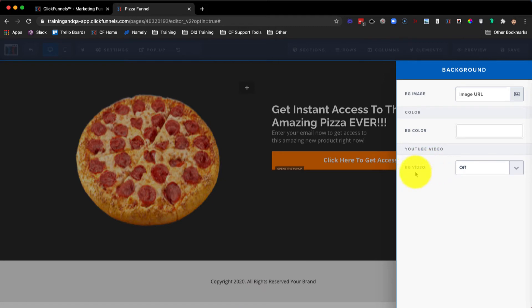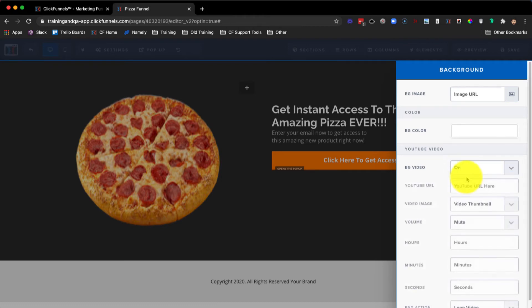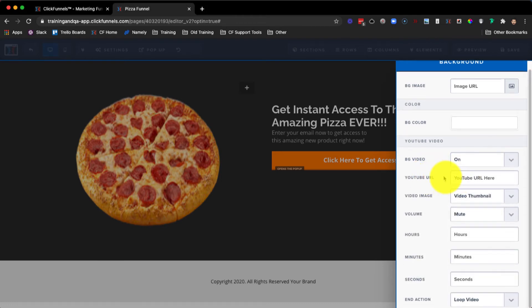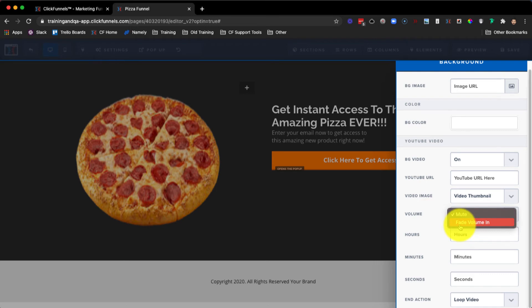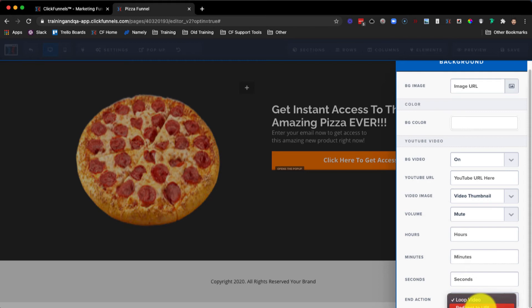We can also set a background video. Currently it's set to off, so if we click on the drop-down menu and toggle it to on, you can see we have the ability to add a YouTube URL. Keep in mind you're only able to add a YouTube URL — if you're looking to use another resource, you need to upload the video to YouTube and copy the URL to paste it in here. You can change the volume from mute to fade volume in, set hours, minutes, and seconds, and you can also loop the video, set a redirect URL, show a pop-up, or hide the video.